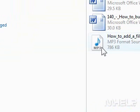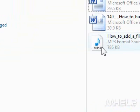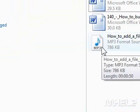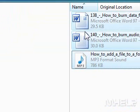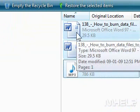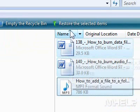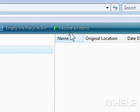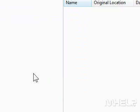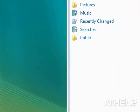Step 2: Hold down the Shift key. Step 3: Click the files that you want to restore. Step 4: Click Restore. They will return to their original location.